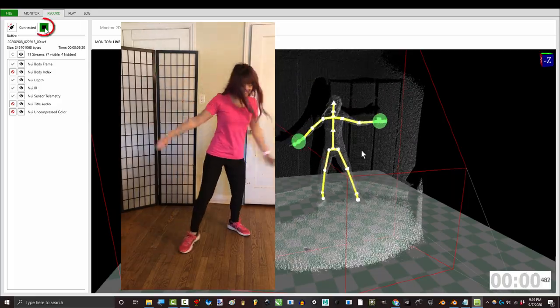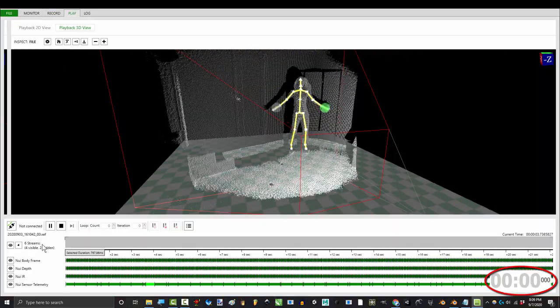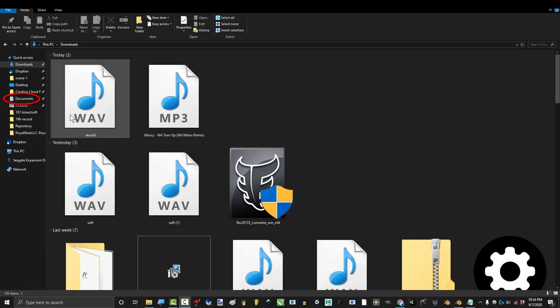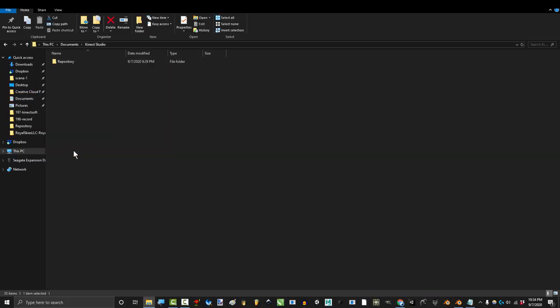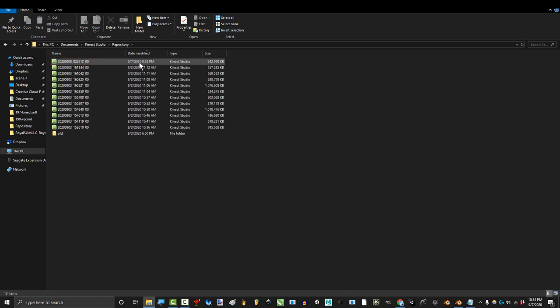And when you hit stop, you're done. Now, if you go and look under your Documents, Kinect Studio, and Repository, you will see that the recording was automatically saved when you press stop.